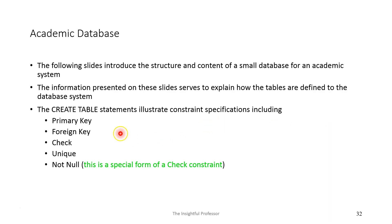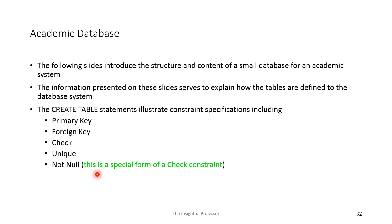The statements we're going to present will illustrate concepts of primary key and foreign key — we've already seen some of that, but we're going to go into more detail with our examples — and additional constraints such as check, unique, and not null. Not null is really just a special form of the check constraint. We make the following observations about the sample database: primary keys are unique and not null; foreign key values must match primary key values — that's the concept of referential integrity; and the check and unique constraints apply business rules from the application domain, the world that we are modeling.